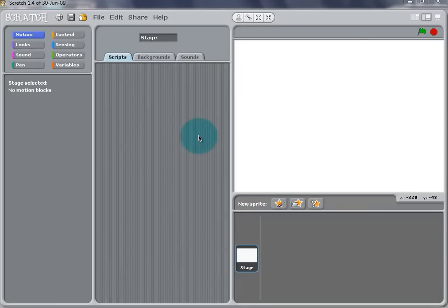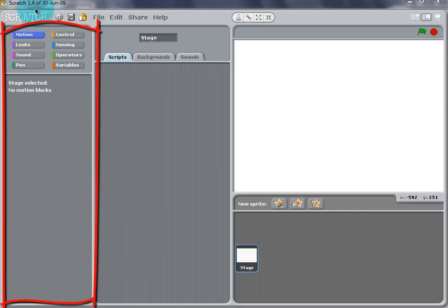Hi, and welcome to Scratch. In this first lesson, we will teach you some of the basics to begin your Scratch projects.